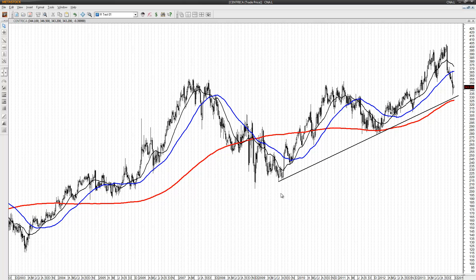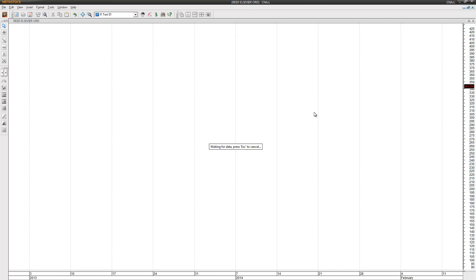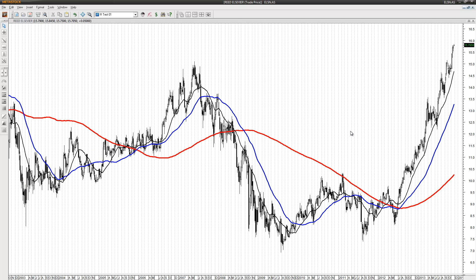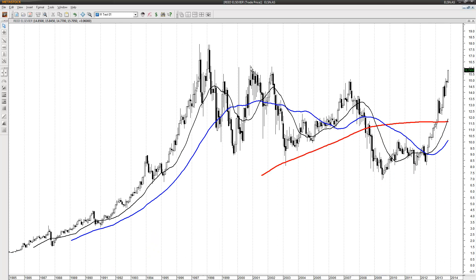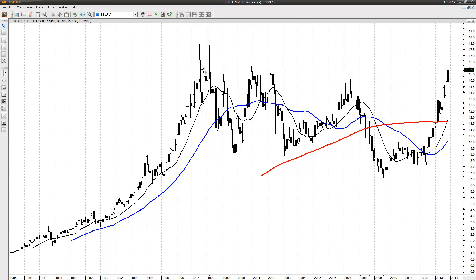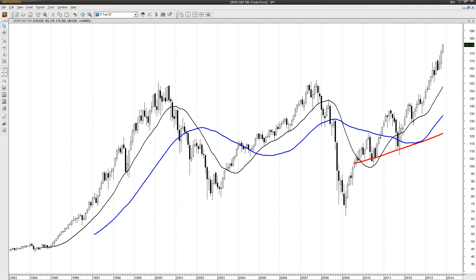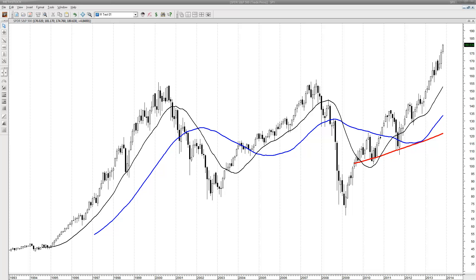Next chart — here is Reed Elsevier, a Dutch company. I'm going back and using the highest of those peaks — the high is 16.19. That's where I put in my short sell limit order. And that was all — a total of 6 limit orders for the European market.